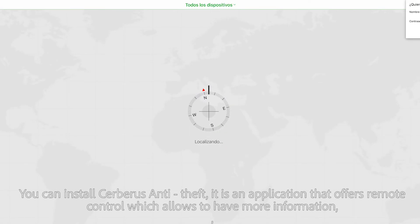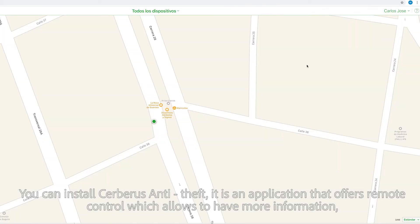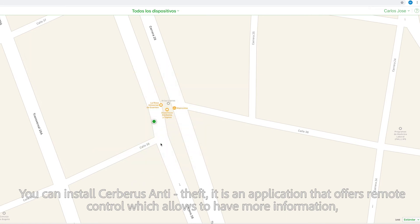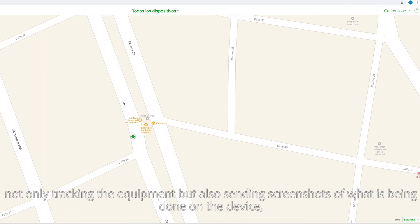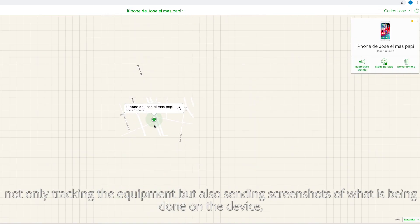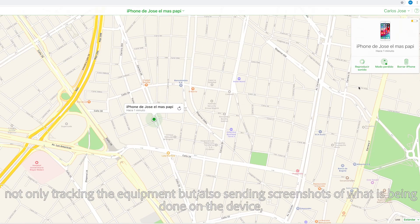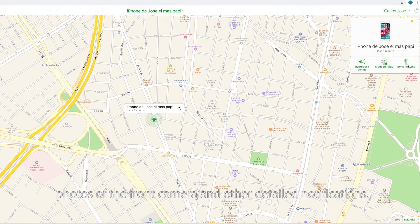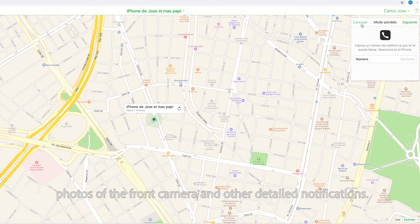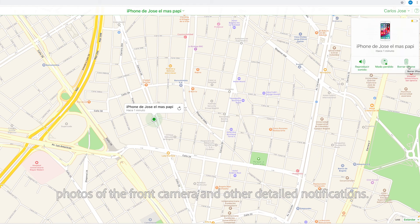You can also install Cerberus Anti-Theft, an application that offers remote control, allowing you to have more information — not only tracking the device but also sending screenshots of what is being done on it, photos from the front camera, and other detailed notifications.